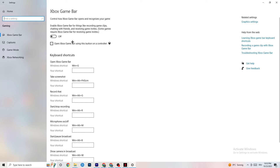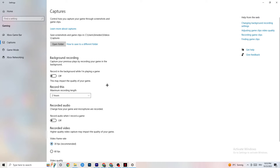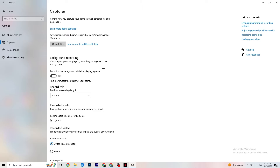Click on Captures, then under Background Recording find 'Record in the background while I'm playing a game' and turn this off. Please make sure this is always turned off — if your PC is recording in the background, your performance will drop significantly, especially on low-end PCs.